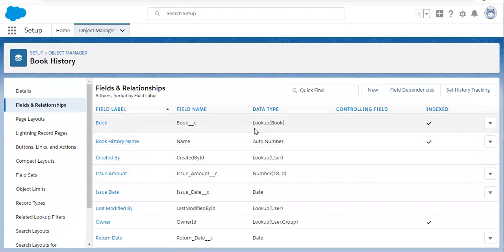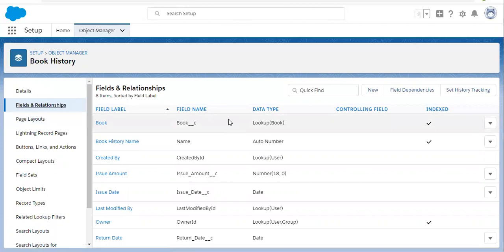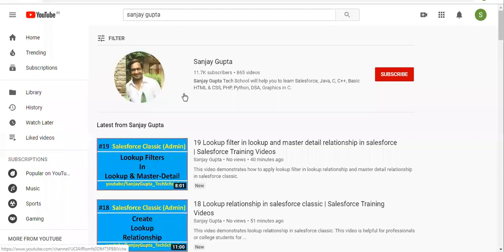You will see your master detail is converted into lookup relationship. This is the demonstration of how you can convert your master detail into lookup relationship. I hope you understood whatever I demonstrated in this video. If you want to follow Salesforce training videos, you can search my name Sanjay Gupta on YouTube and follow my YouTube channel. Thank you for watching this video.